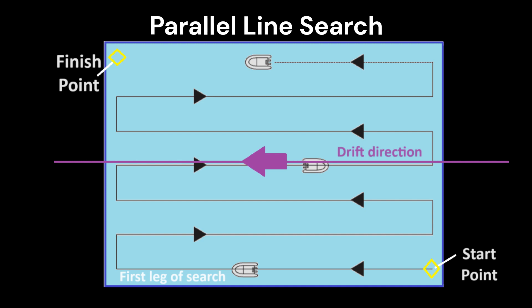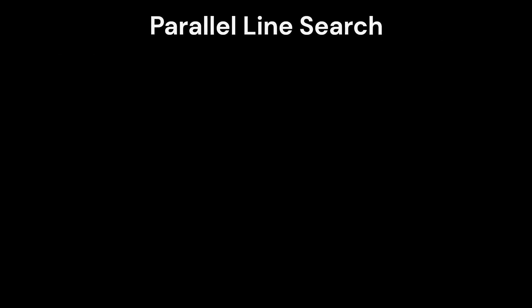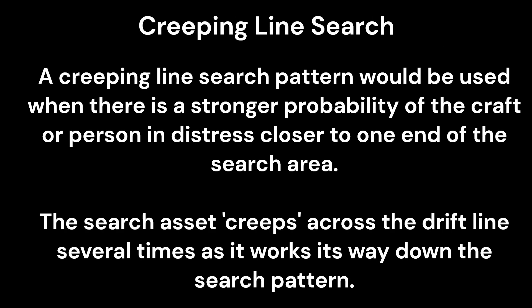The first leg of the search always runs parallel to the drift line. If the calculated drift line is 270 degrees, the vessel will run the first leg at 270 degrees.